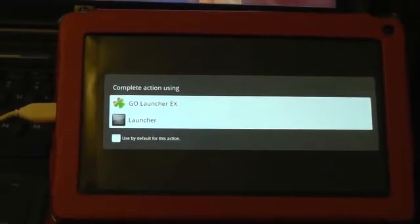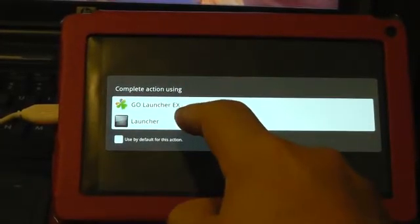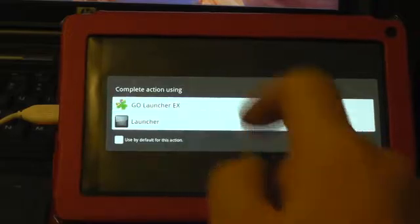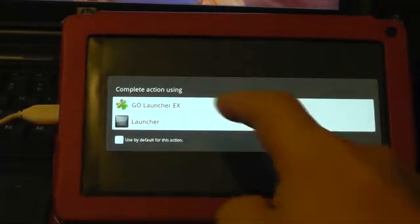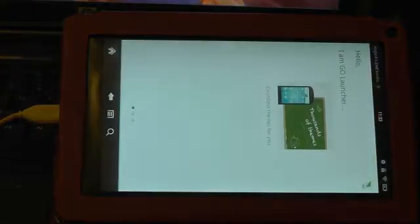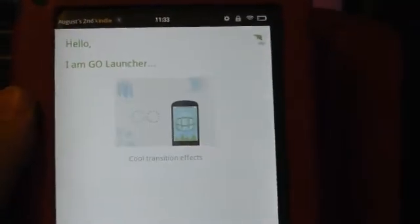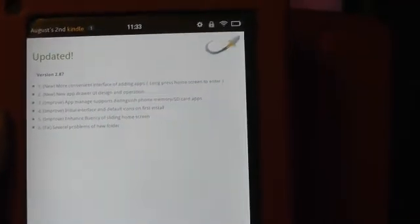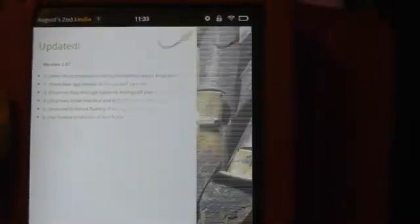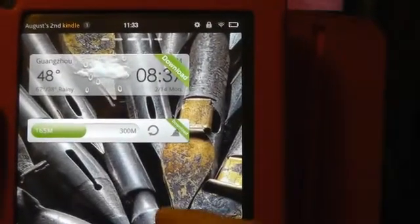And we get this option for Go Launcher or Launcher. Let's hit Go Launcher. There it goes. Hello, I am Go Launcher. Updated, more convenient, this and that. And here you go.